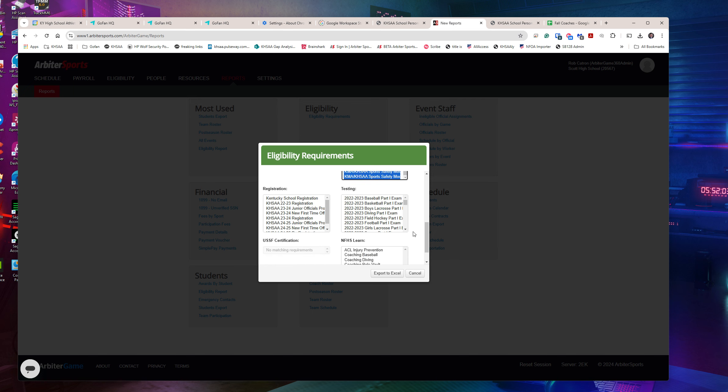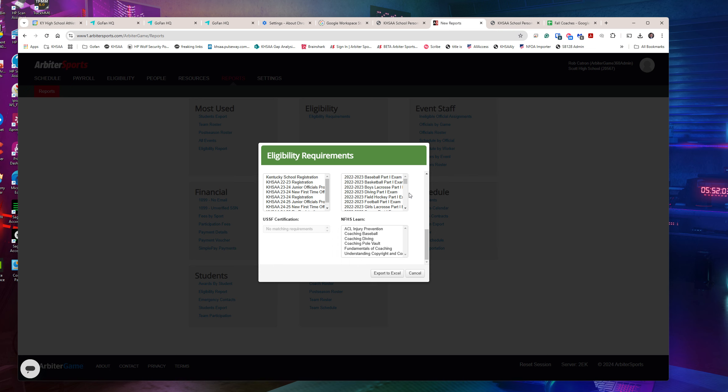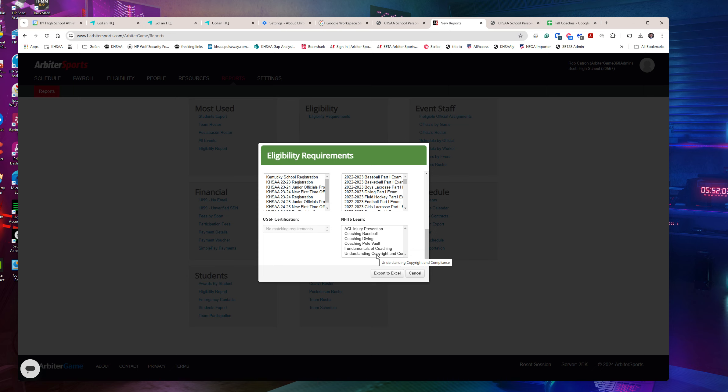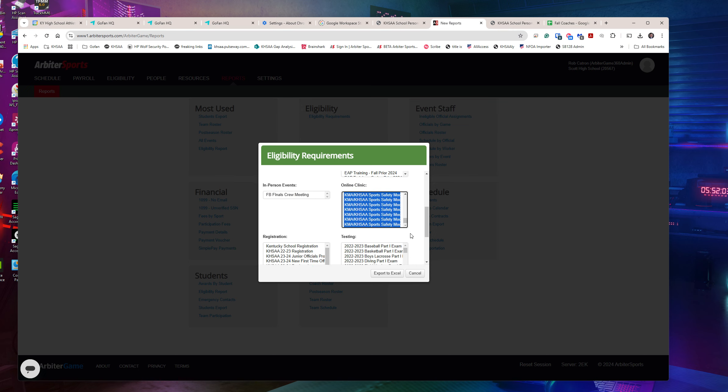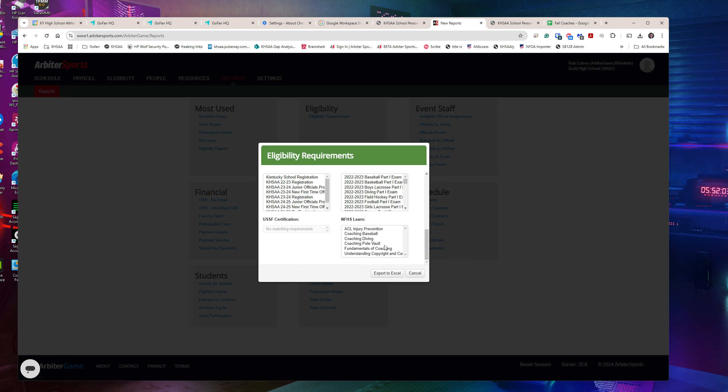What I like - this is officiating information right here, so no need to select anything there. What I like about this is any NFHS Learn courses that anybody at the school has taken should be listed there. If I was doing my winter coaches, I could pick coaching diving and understanding copyright compliance and fundamentals of coaching. For spring coaches, your track, I could pick coaching pole vault. If you just wanted to see how many of your competitive cheer, and maybe if you even load sideline cheer and make them take the understanding copyright compliance course, you can pick sideline cheer, competitive cheer, whatever you want. Since this is the fall, we're just going to do the course that everybody has to take, the fundamentals.